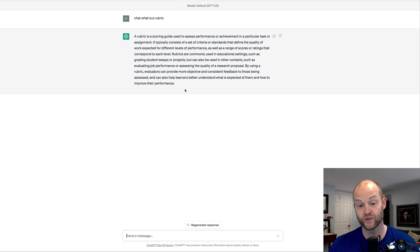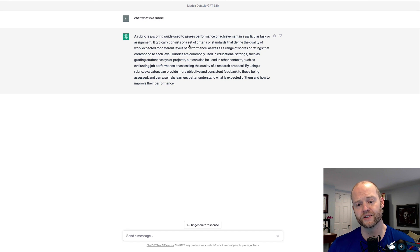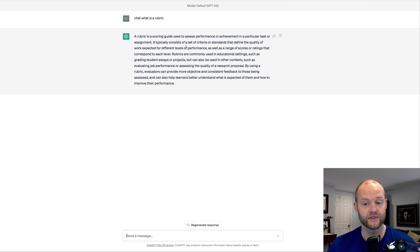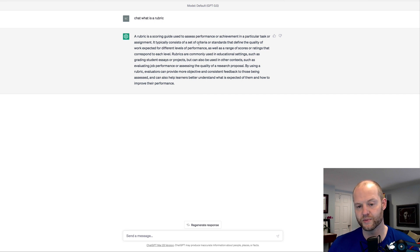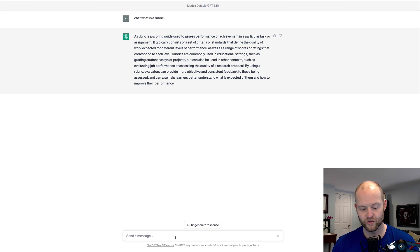So it says a rubric is a scoring guide used to assess performance or achievement in a particular task or assignment. It typically consists of a set of criteria or standards that define the quality of work expected from different levels of performance. So we have sort of a definition of what a rubric is.